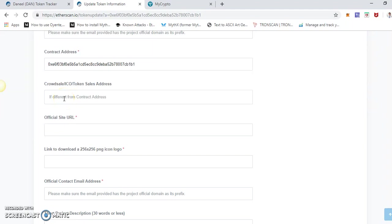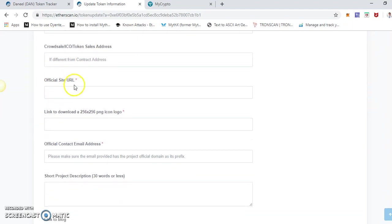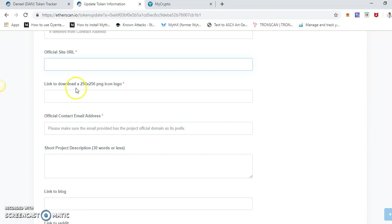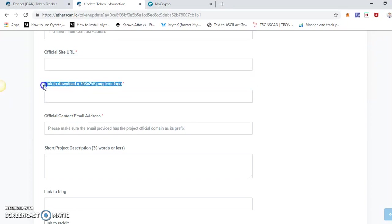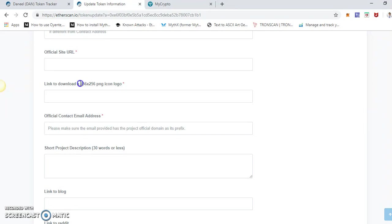ICO token crowdsale address if any, official website URL. Now download the icon. This is very important. All you have to do is make a logo icon of your business and it should be 256 by 256 pixels. So this is the dimension. It should be that image and you have to put that in your web server.